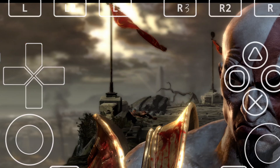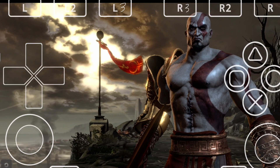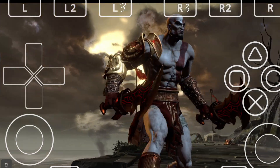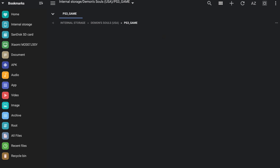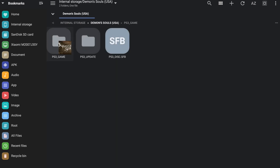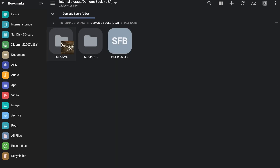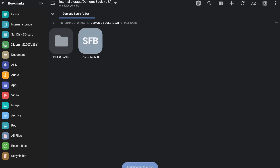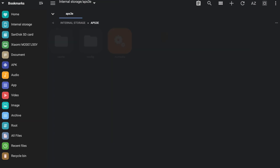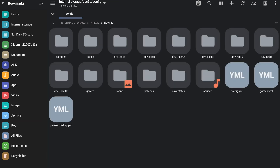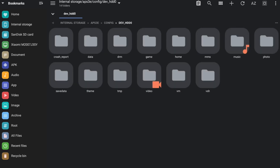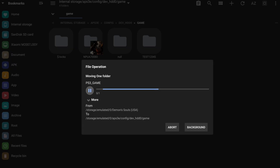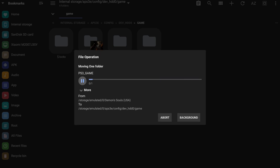If you have unextracted game files, you can install them directly into the application folder. So if you have a PS3_GAME folder, just move or copy it into the APS3 folder — go to config, then dev_hdd0, then game, and place it there.